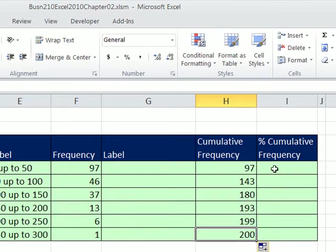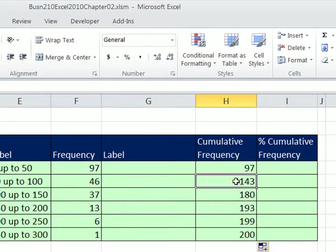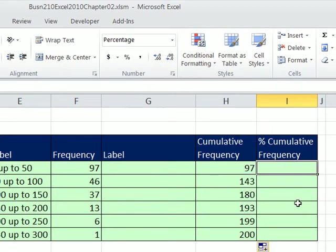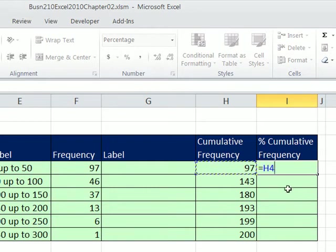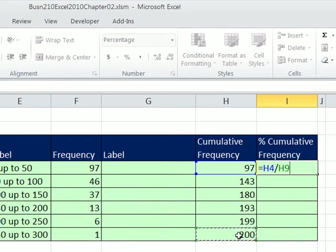There are our cumulative numbers, but we want percent cumulative frequency. We just compare each cumulative value to the whole — divided by our 200. The 200 is always in the last class because up through the last class we've accounted for all 200 transactions. I lock that with F4. Control+Enter.